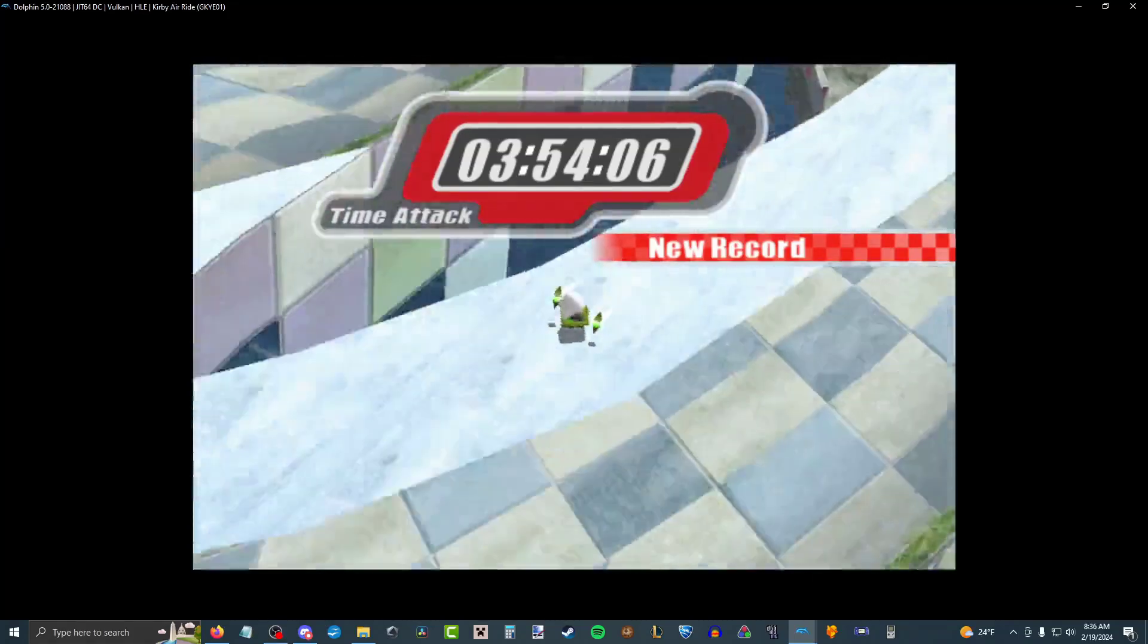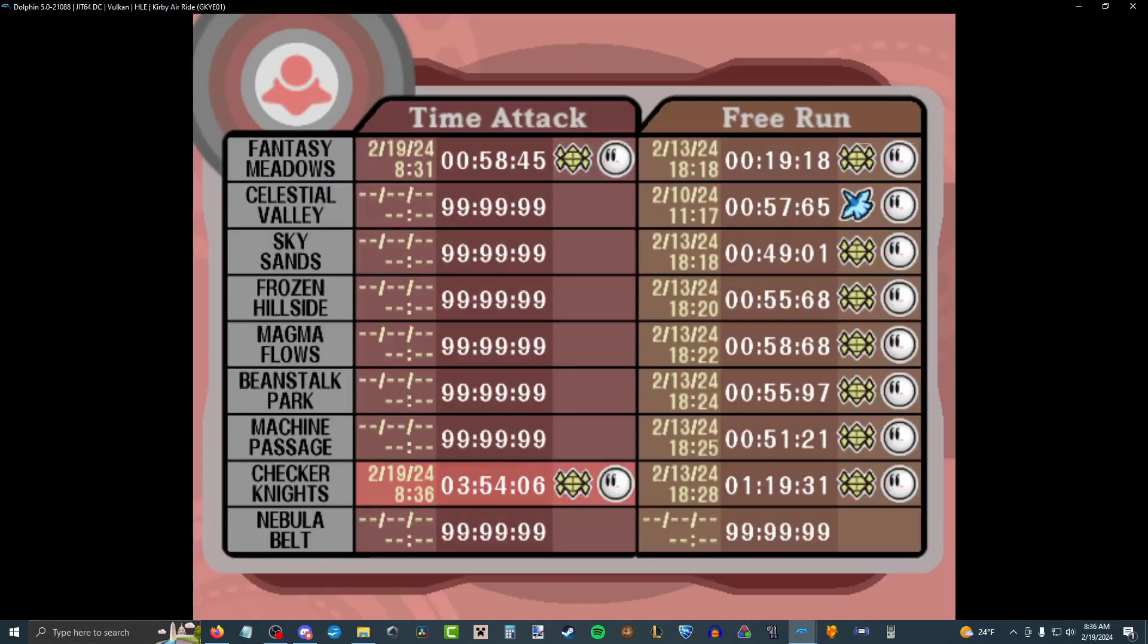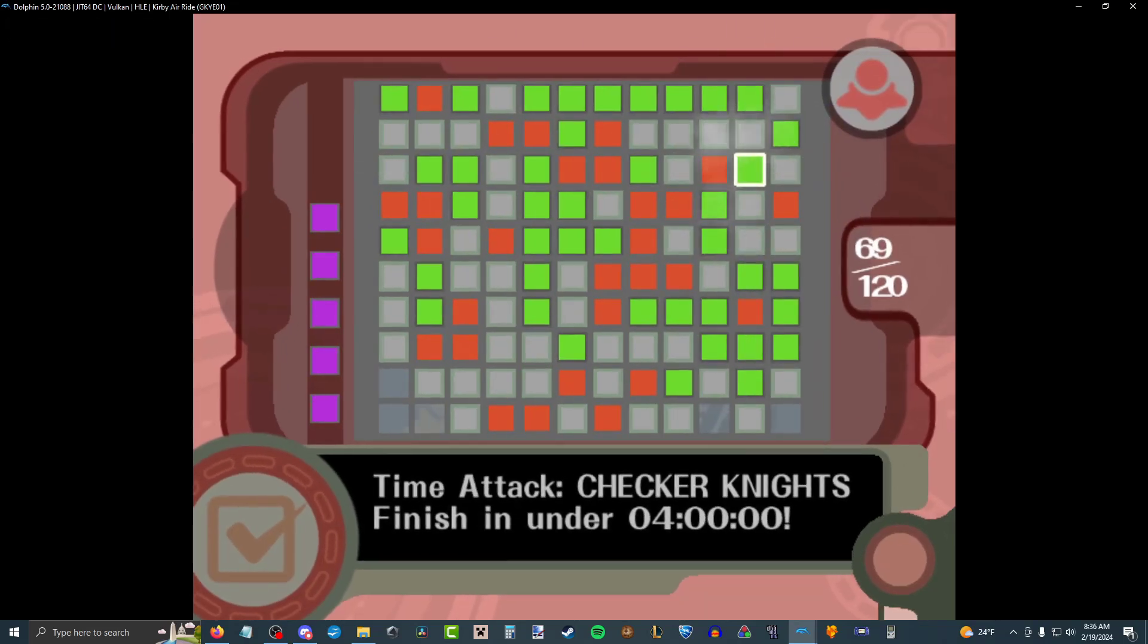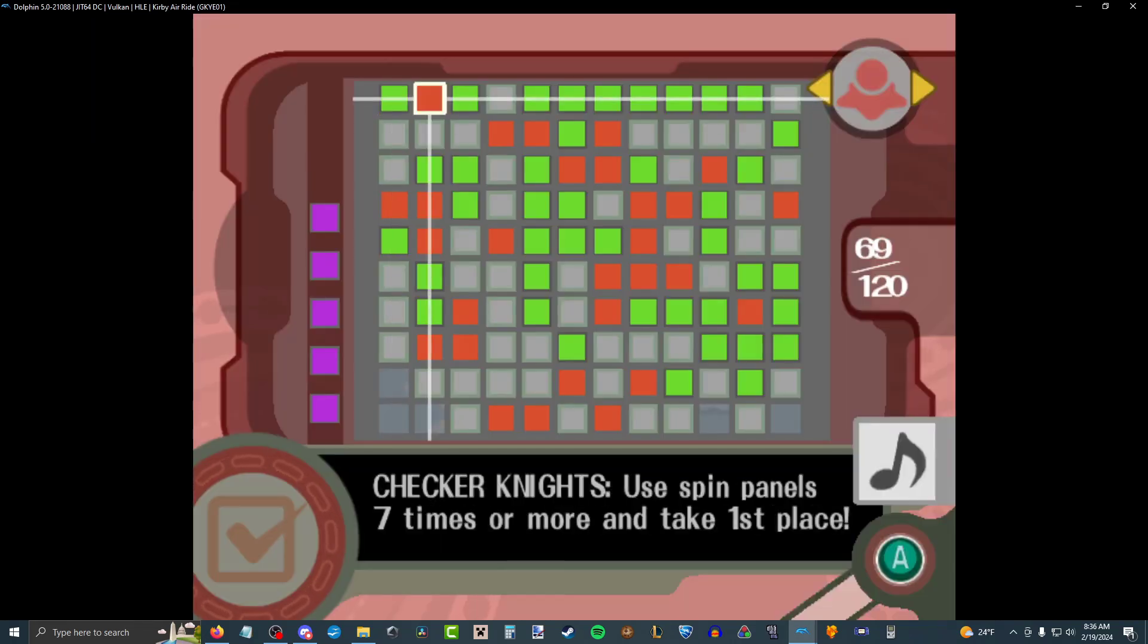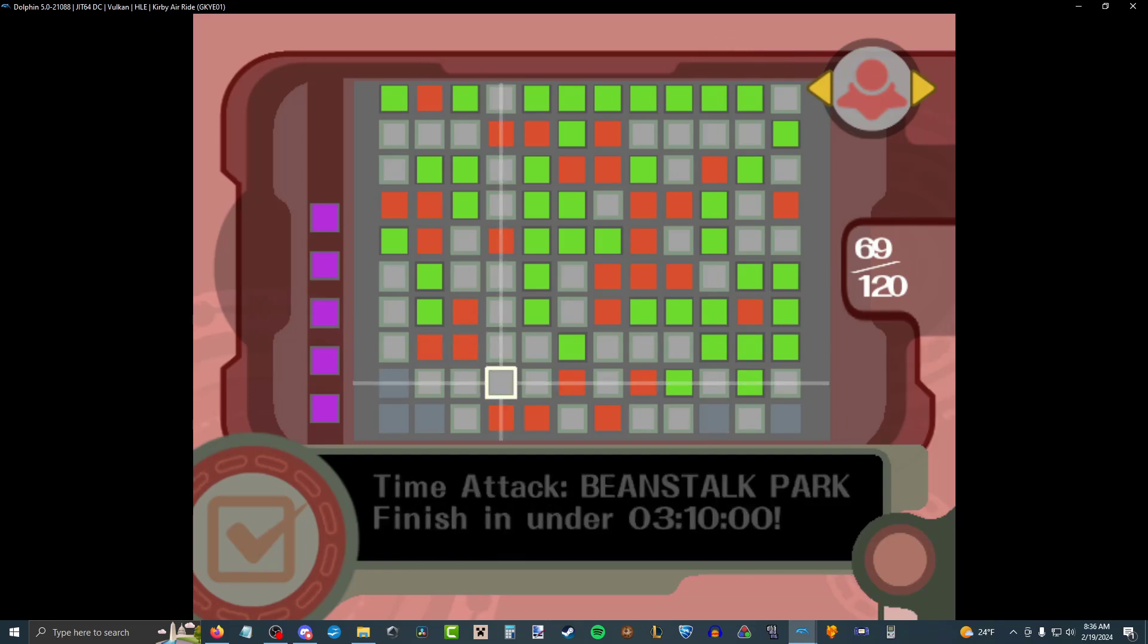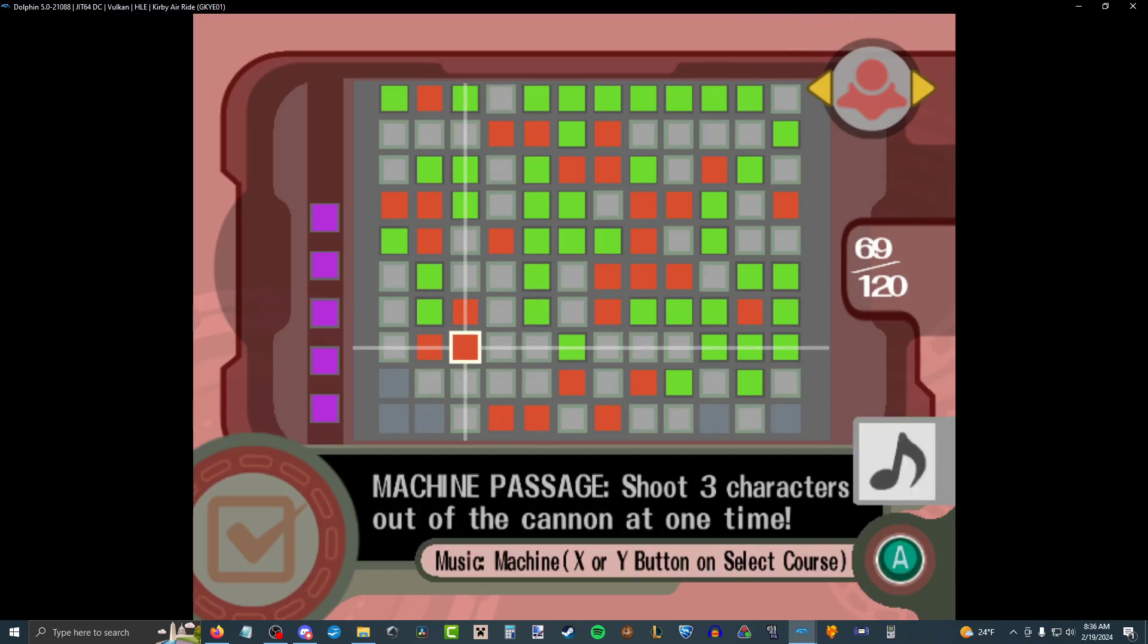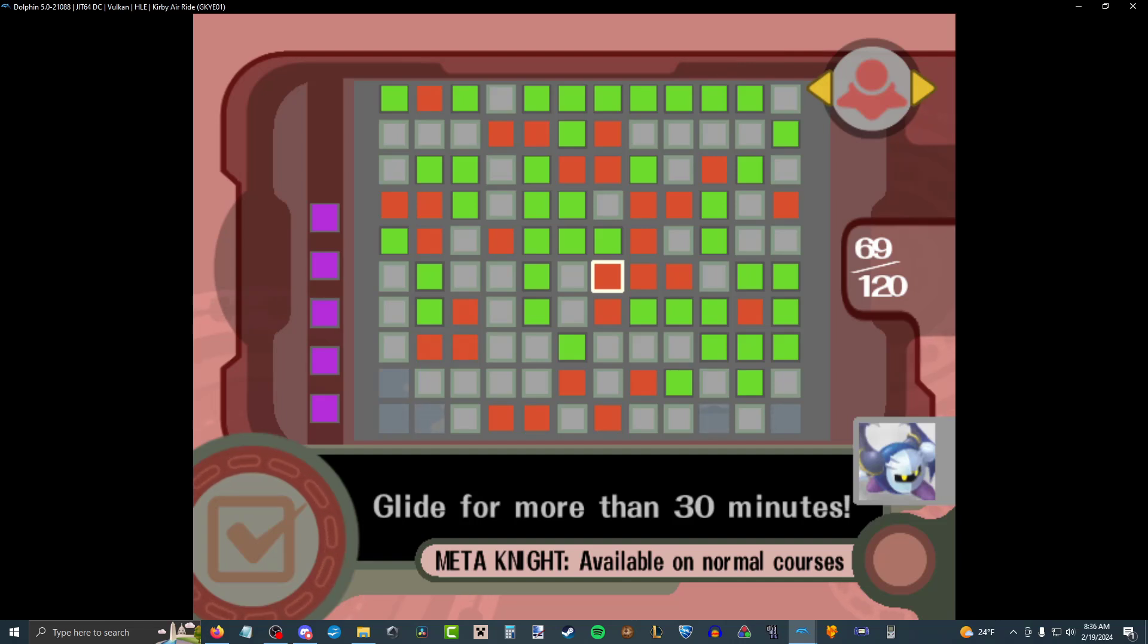Okay, the AI is silly looking. Quit humping the floor, dude. Under four minutes? That's gotta be pretty good, right? Wait. I unlocked Meta Knight? How did I unlock Meta Knight, dude? What? What did I do? Where is he? Glide for more than 30 minutes. Oh, that time attack counts gliding.